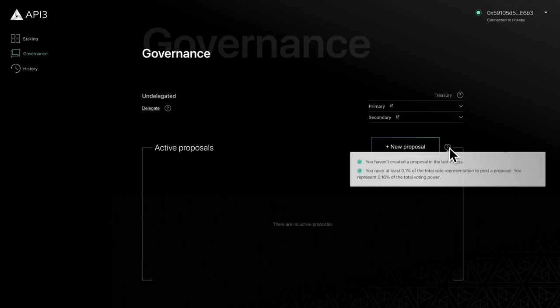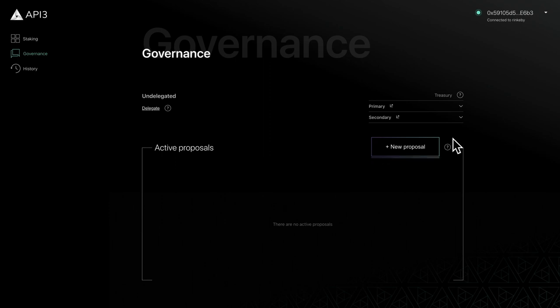To check if you meet these requirements, hover over the tooltip next to the new proposal button. If you qualify to create a new proposal, click the new proposal button to begin.